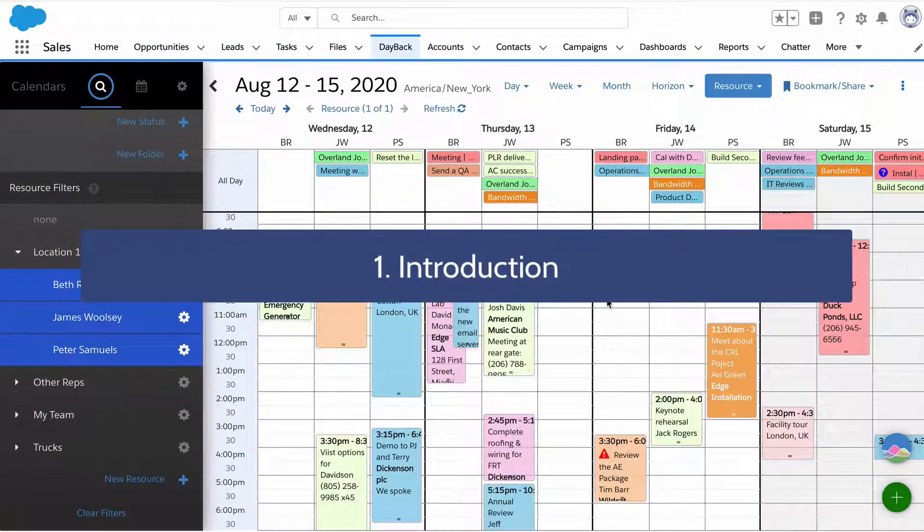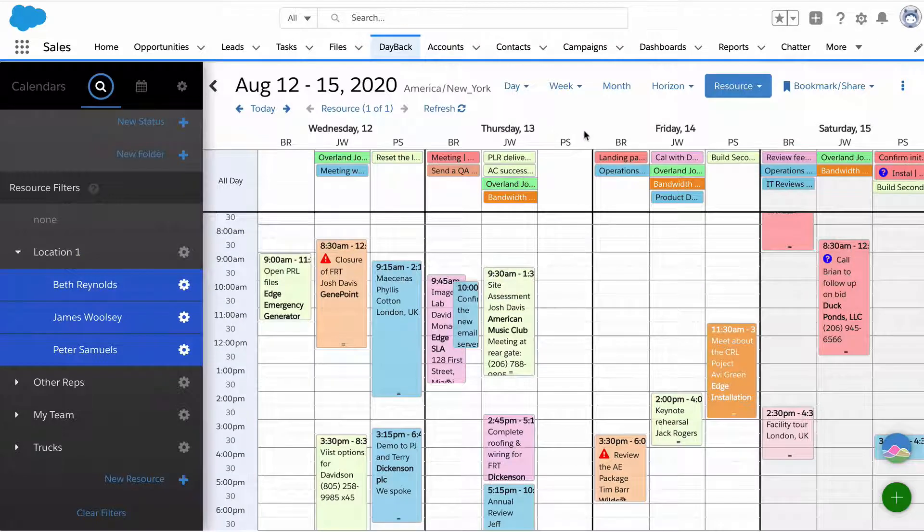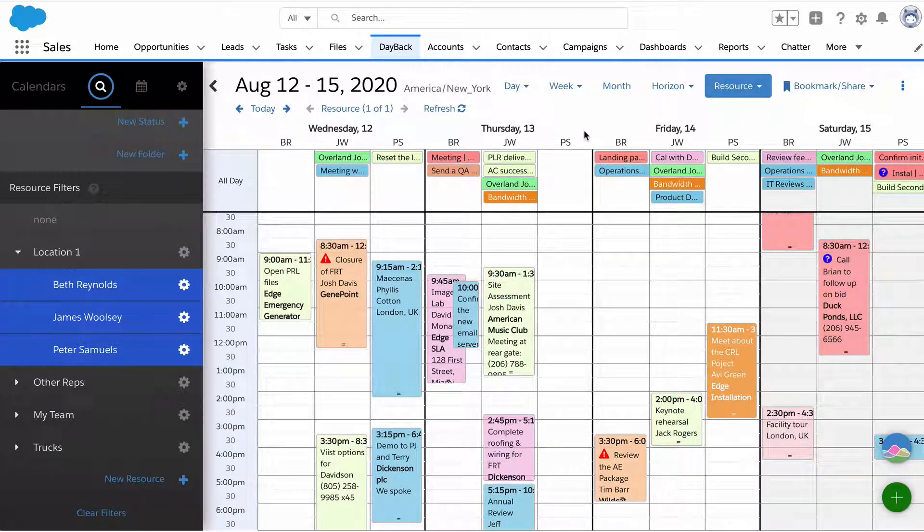Hi. Thanks for taking a look at this introduction to Dayback. I want to show you what we're looking at and some of the capabilities you'll have access to when you install Dayback in your org.